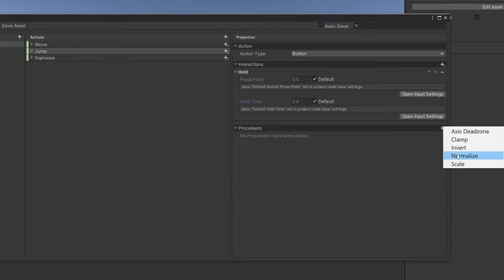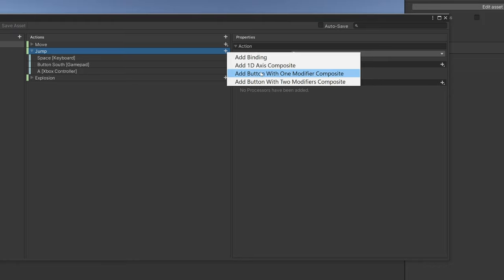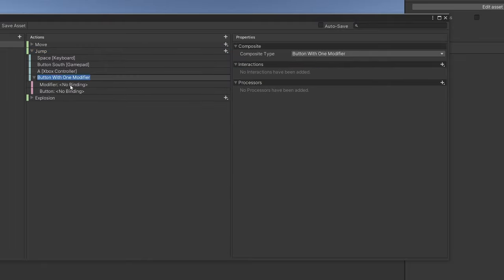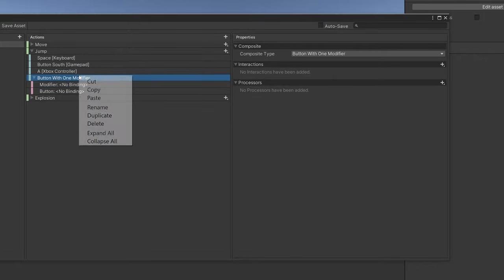Processors process your values after they've been received. For example, you can clamp, invert, normalize, scale, or add a dead zone to a value. For a float value — a Button is a type of float since it returns one value — you can also add an Axis or a modifier, which works like a combo: the action executes only when you press both the button and the modifier simultaneously. This would be good for sprinting with W as the button and Shift as the modifier.